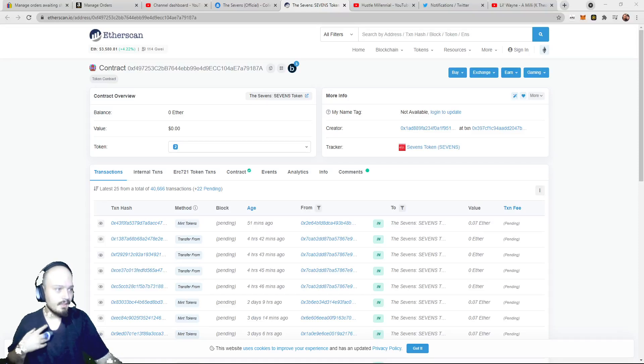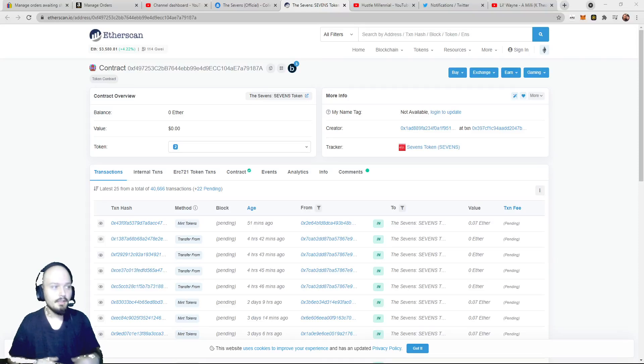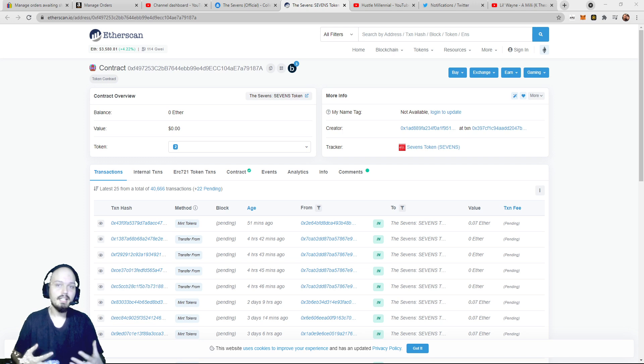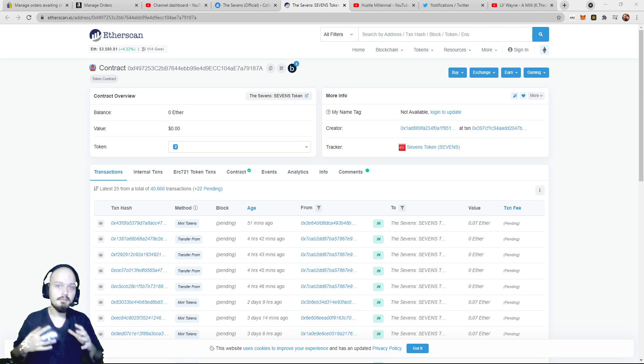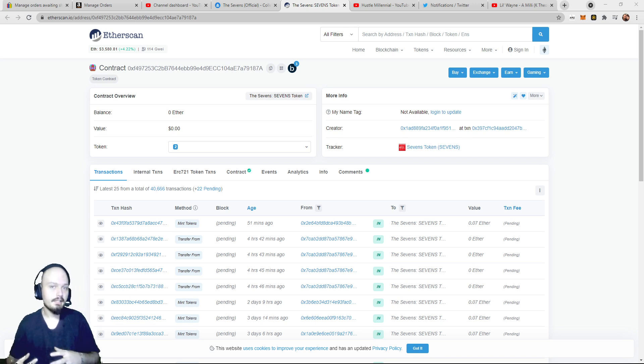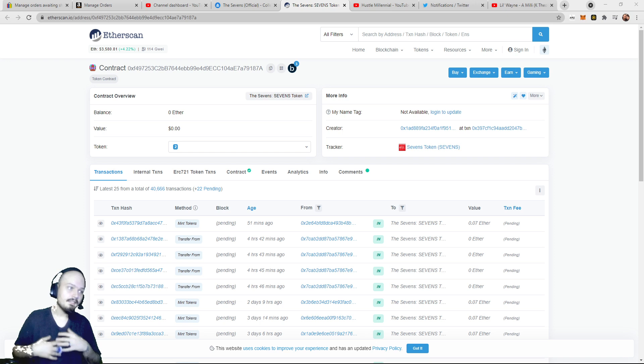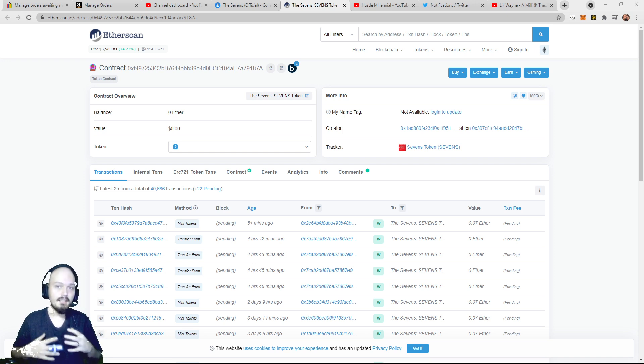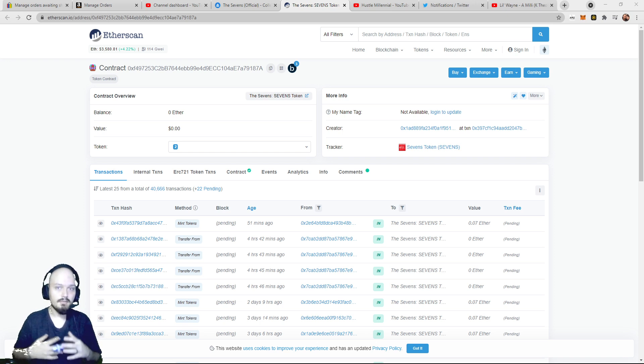What is up everybody, today we're going to be talking about how you can mint or buy an NFT directly from a collection's contract. Now, you could ask maybe why you want to do this, and well, there's a couple answers that are really simple.